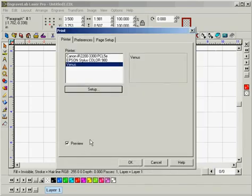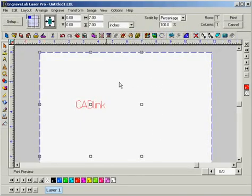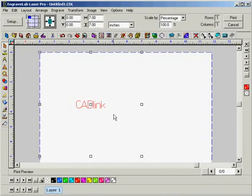Double check that the Preview box is checked and click OK, which takes us to the Print Preview window. That is how our file will look when it is output to the laser. And that brings us to the end of this tutorial.